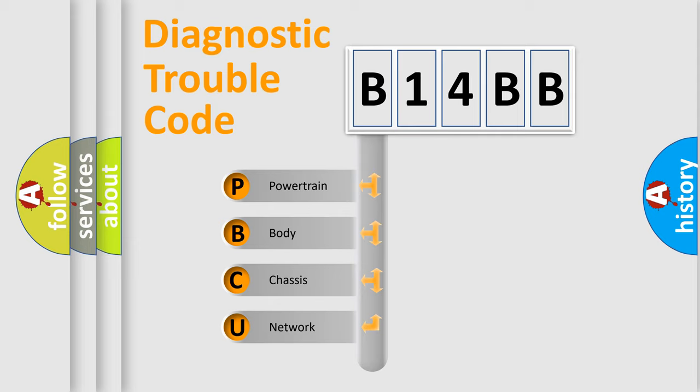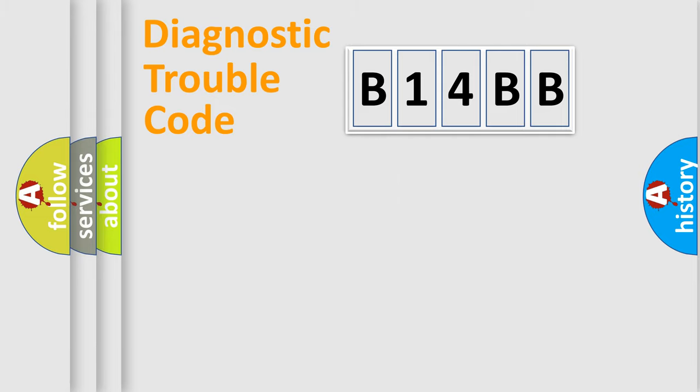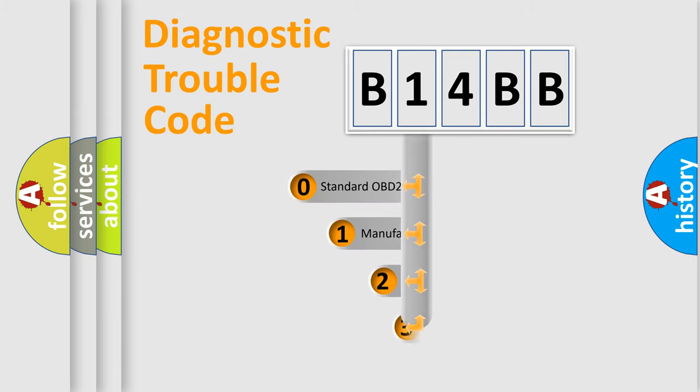We divide the electric system of automobile into four basic units: Powertrain, body, chassis, and network. This distribution is defined in the first character code.